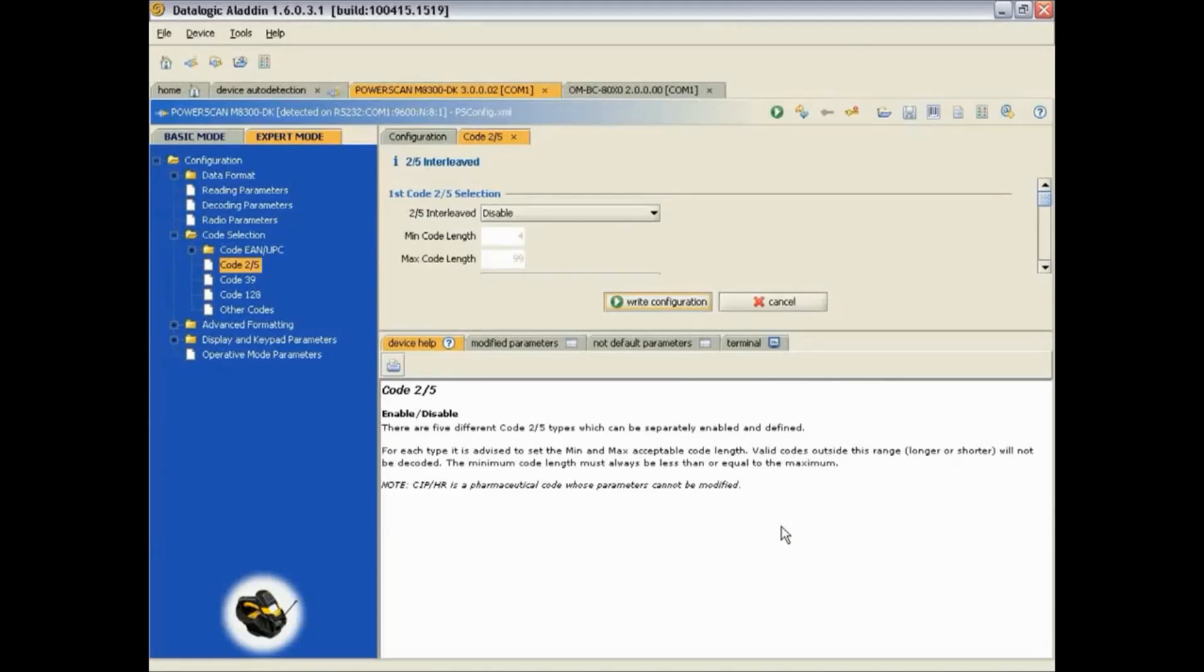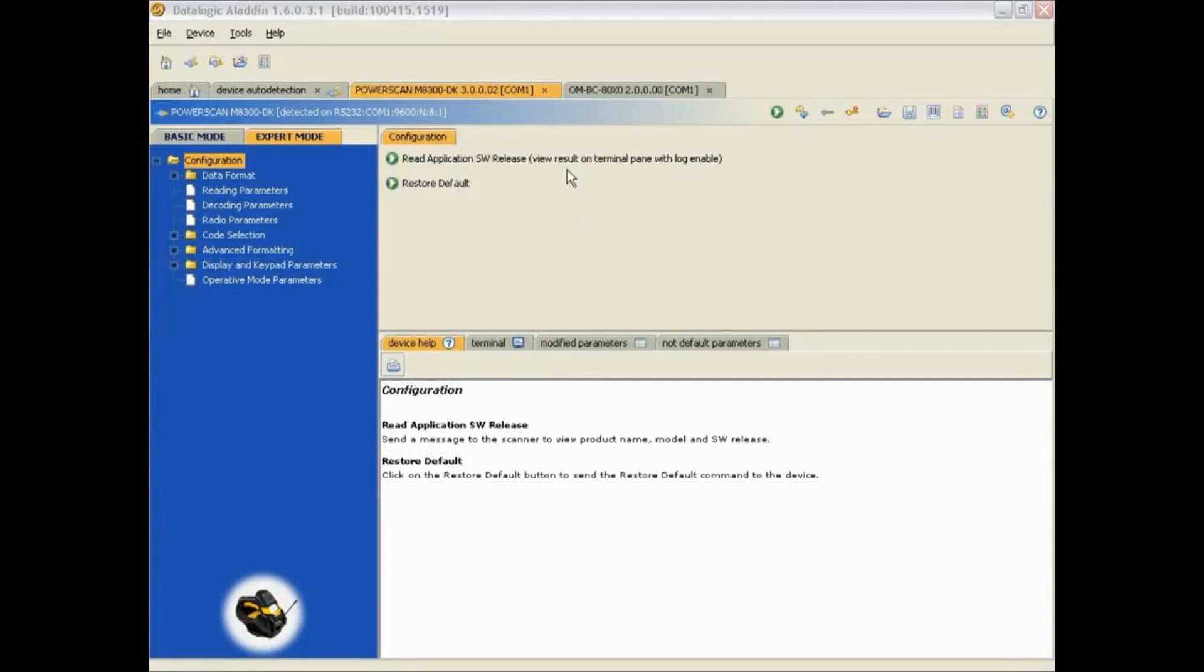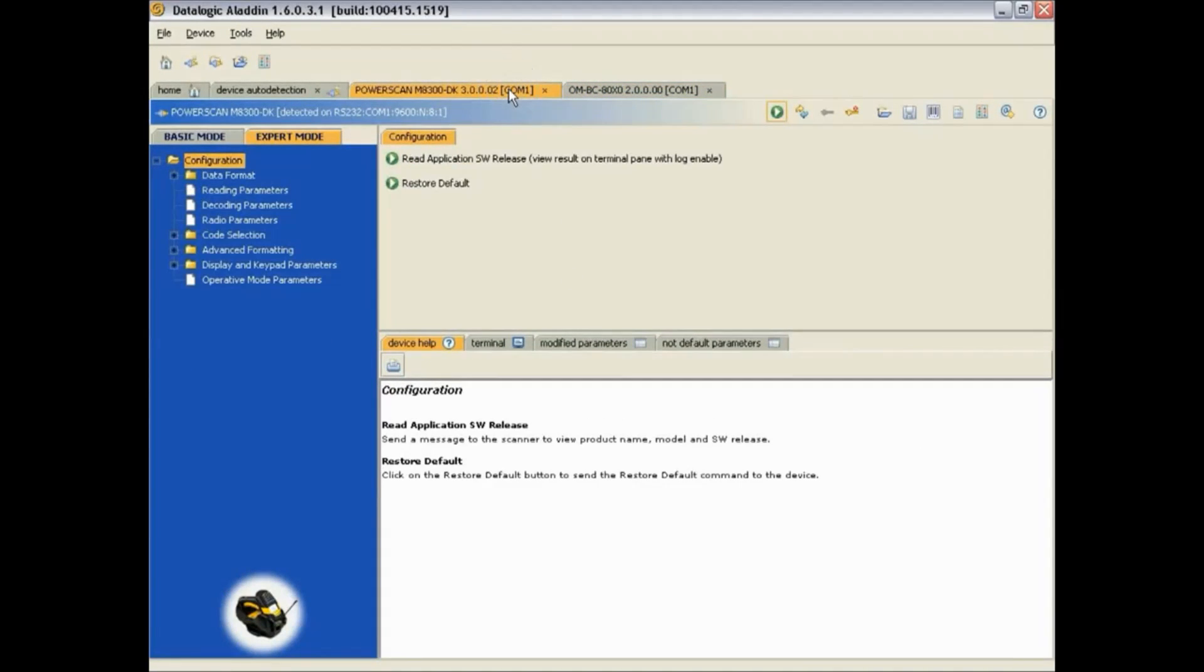Also notice the two tabs up here. You can click on each tab and go to the Cradle and Hand Scanner configurations.